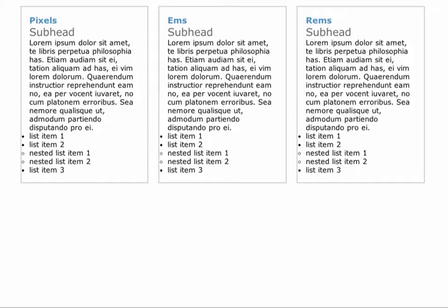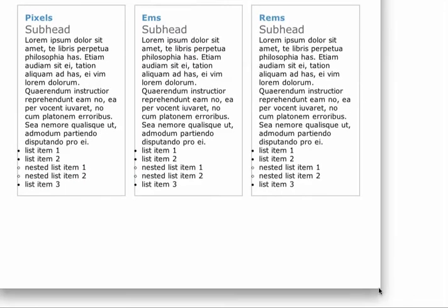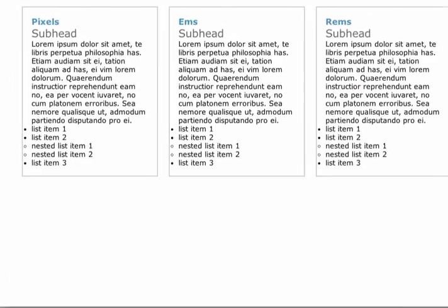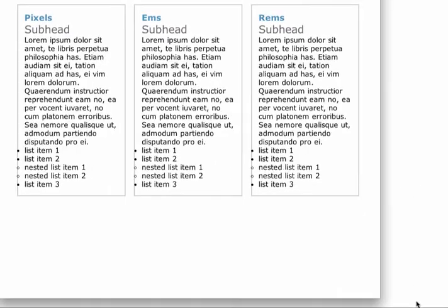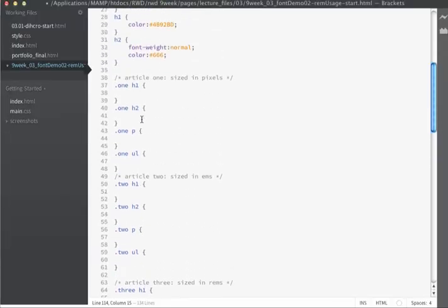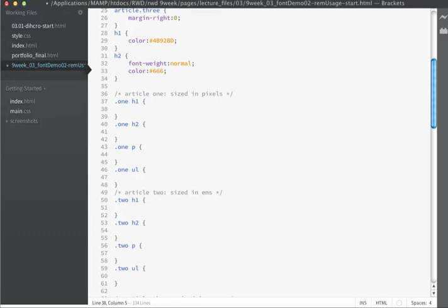What we currently have is a flexible, responsive page, and you can see that as I resize the page the articles will grow and shrink — that's a result of using percentages for the overall widths. Let's jump into our HTML editor. We'll start off with the first article and we're going to specify the values as pixels, starting with the font size.